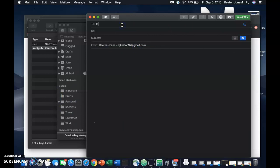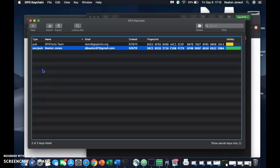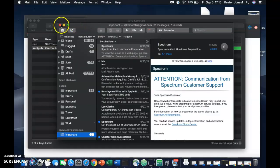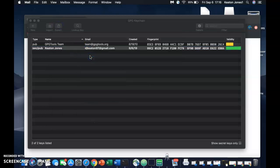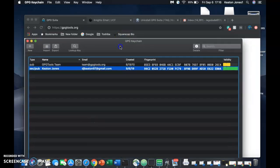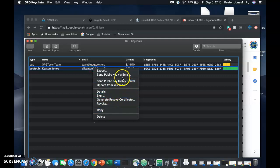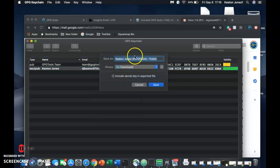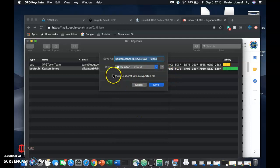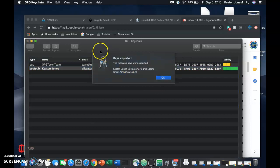So what I'm going to do now is email the public key to my other email. We're going to go to Send Public Key via Email. Since it doesn't want to open that way, I'm going to export it. Let's put it to my desktop. I'm not going to include the secret key, so we're going to save that. It's exported.